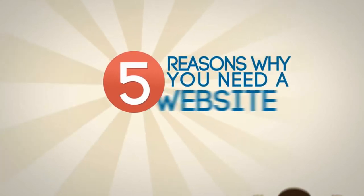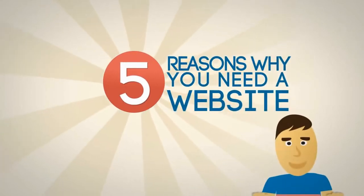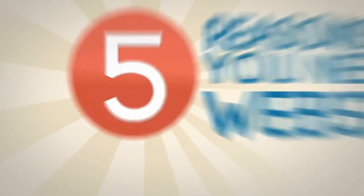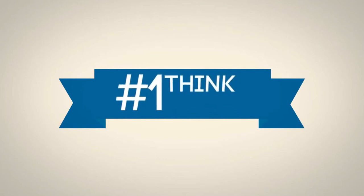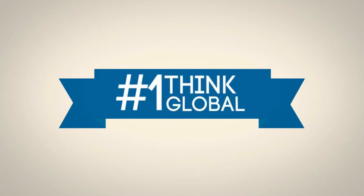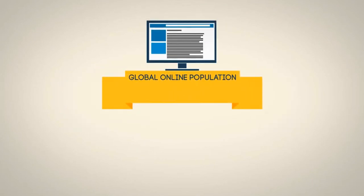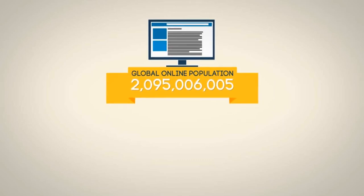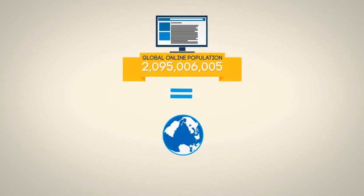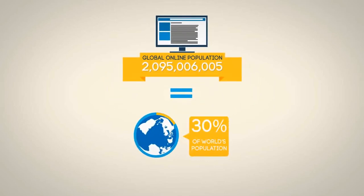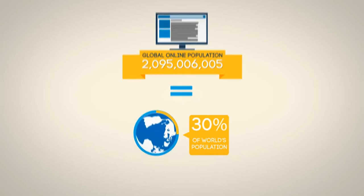Here are five reasons why you should have a presence on a website. First, to go global. Did you know that global internet users have increased to more than 2 billion people, which means 30% of the global population?